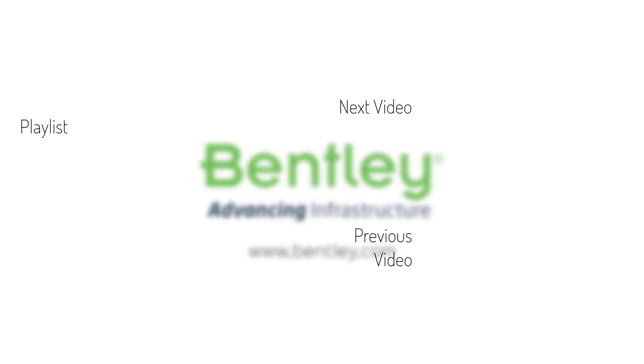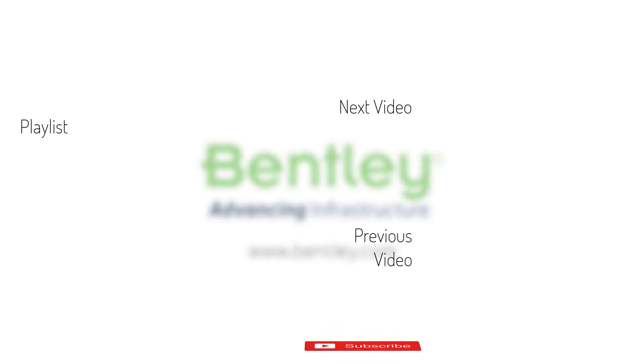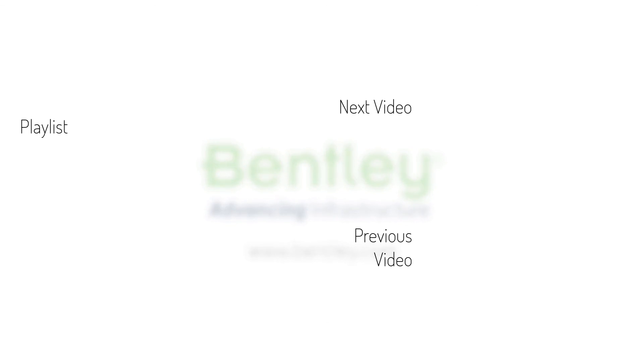If you found this video helpful, please give it a like. If you want to see more such series, consider subscribing to our channel. Thank you and see you next time.